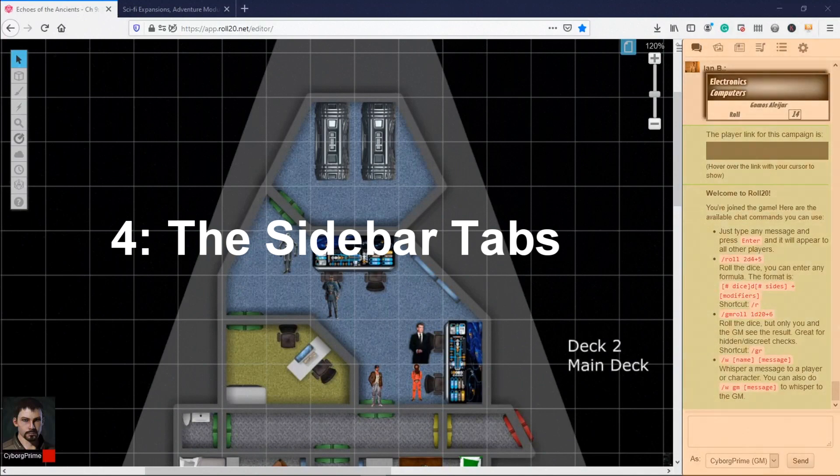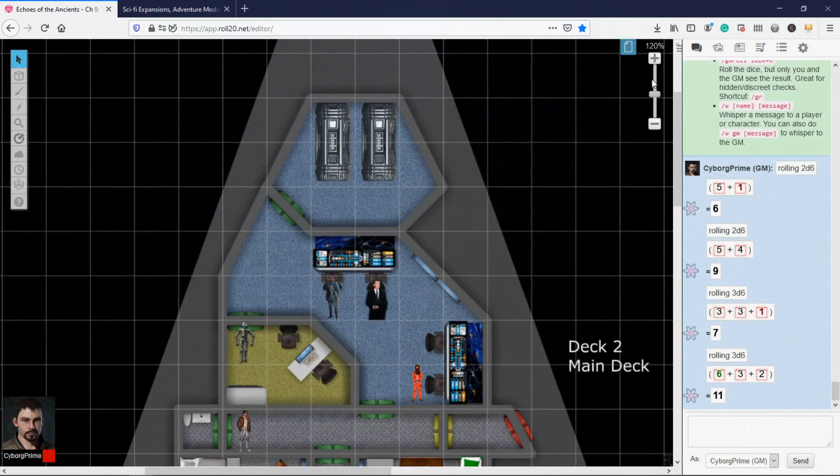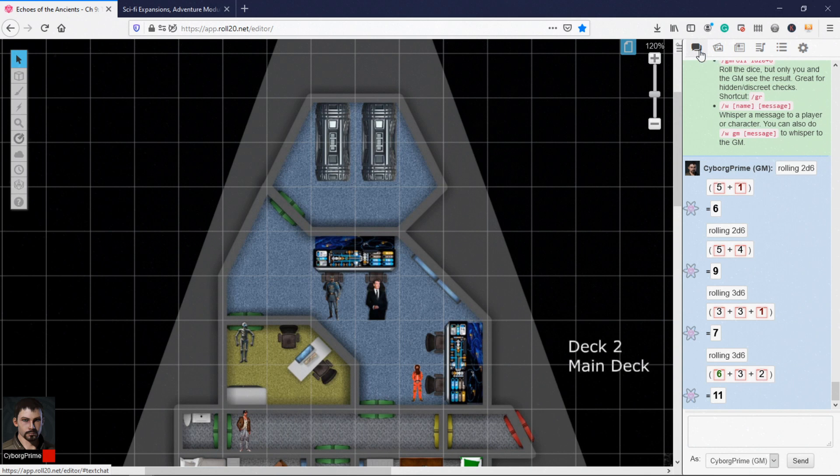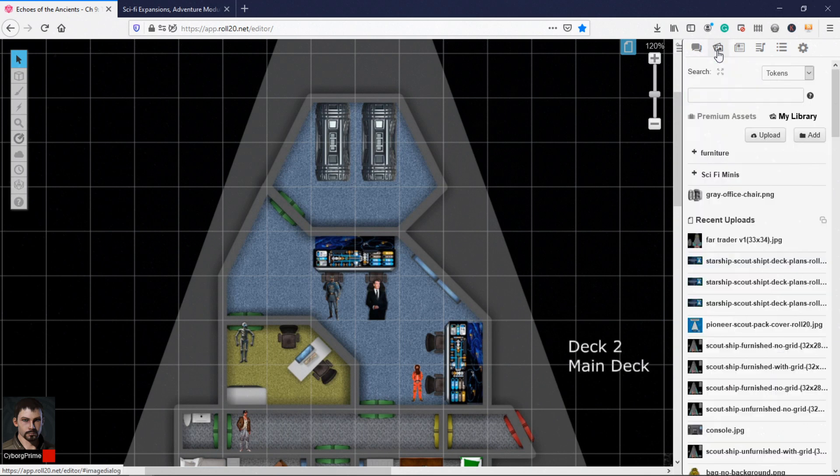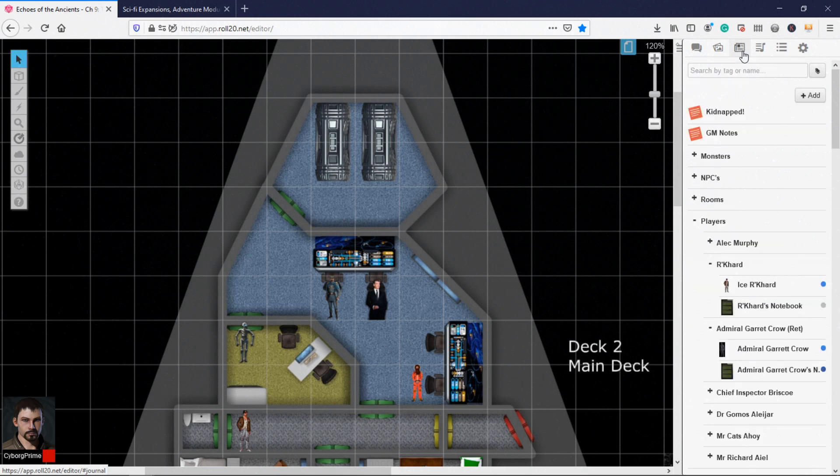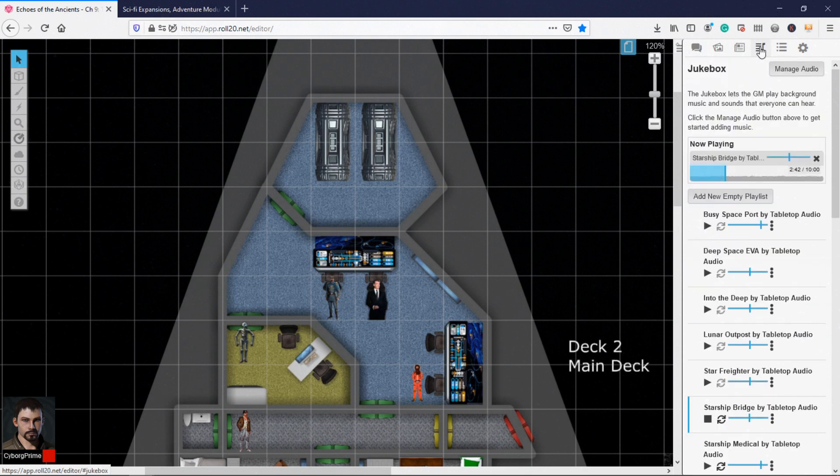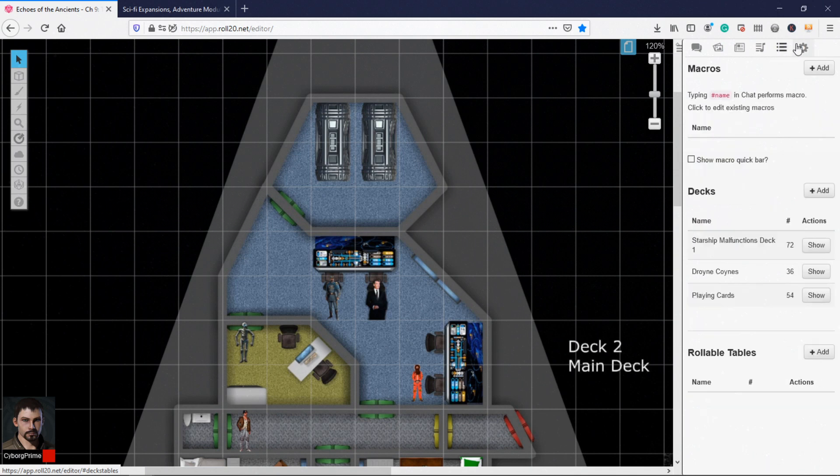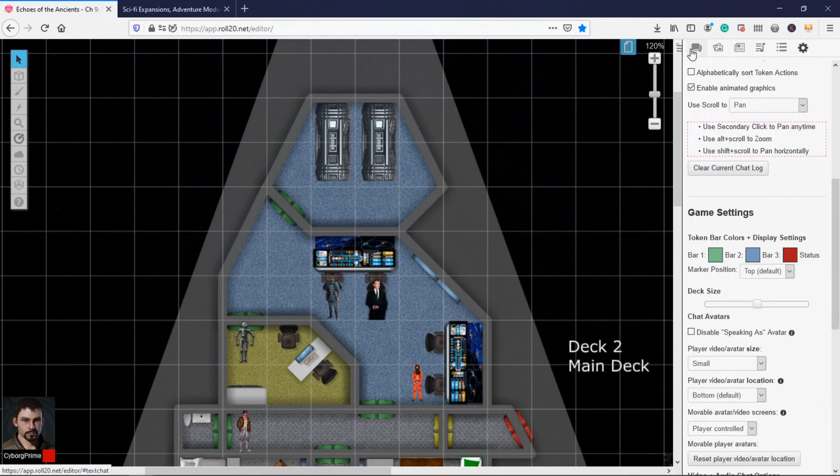Section 4, the Sidebar Tabs. On the right side of the screen, you'll find the Sidebar Tabs. This is where players and GMs can access the chat, the journal, the jukebox, and user settings. If you're signed in as the GM, you will also see an Art Assets tab where you can bring in new maps, tokens, and other assets.